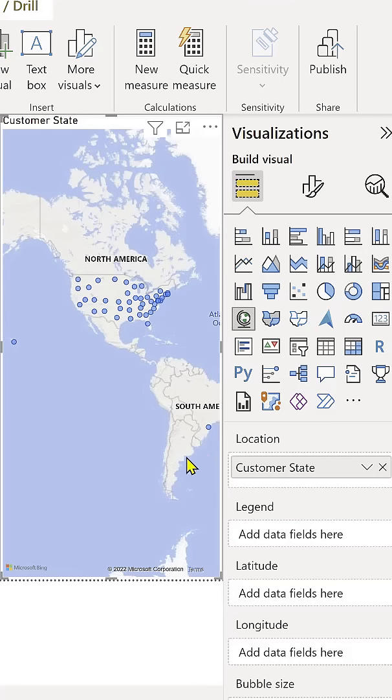This is a great example of Power BI not knowing how to exactly treat the abbreviation for customer state. Is this a state name or is this a country code?